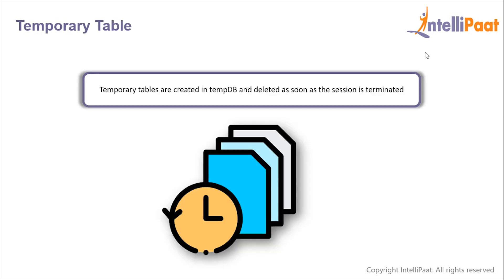Temporary tables basically help us to store and process intermediate results. These temporary tables are created in the tempDB and are automatically deleted when they're no longer used. The temporary tables could be very useful in cases wherever we need to store temporary data.